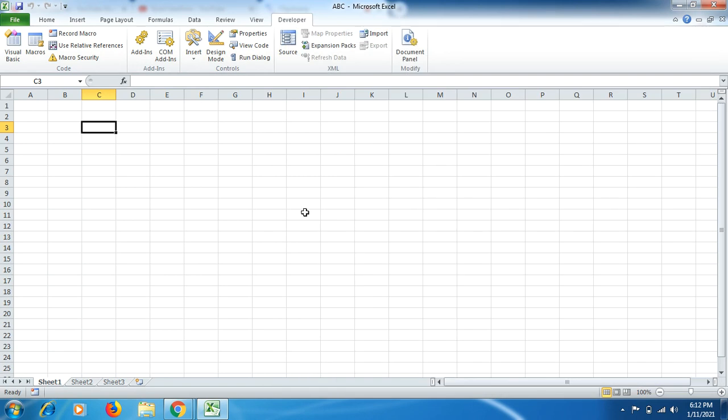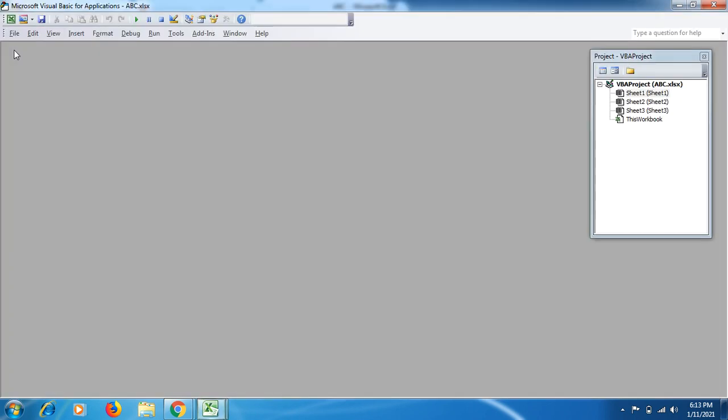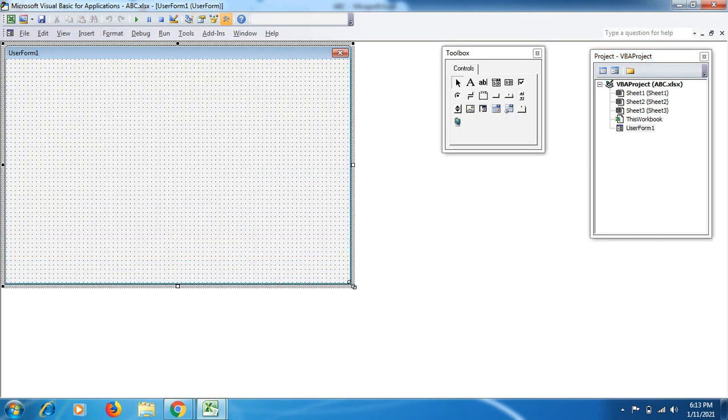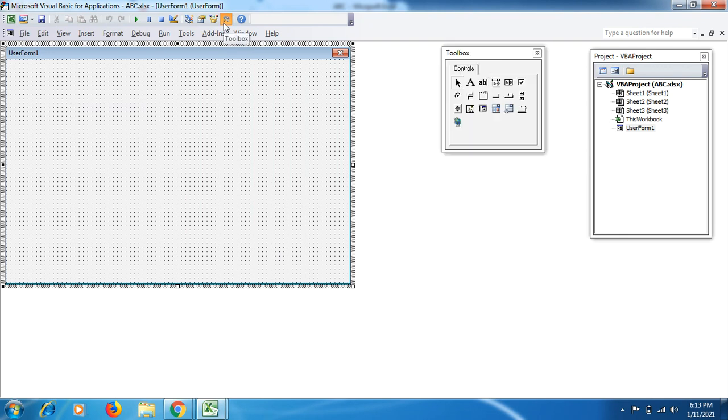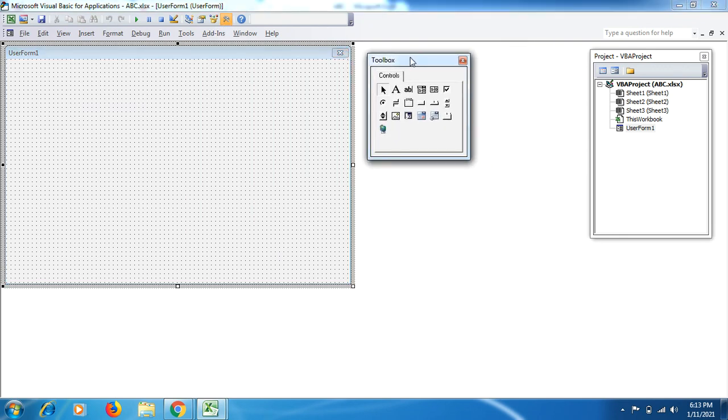Once you go to Developer tab and click Visual Basic, go to Insert first, then click on User Form. You will see this user box, and then next step is Toolbox. Click on Toolbox.